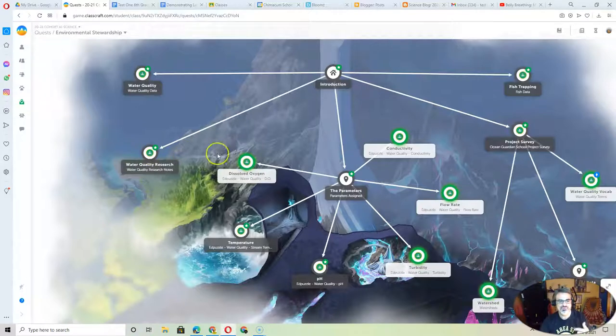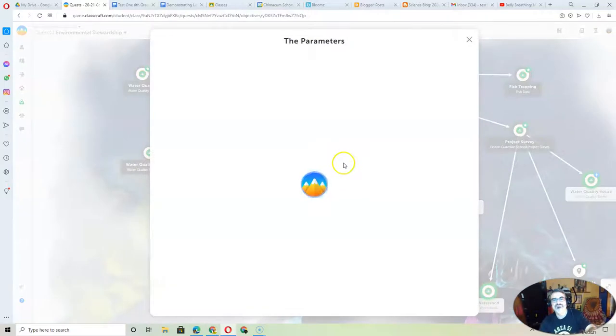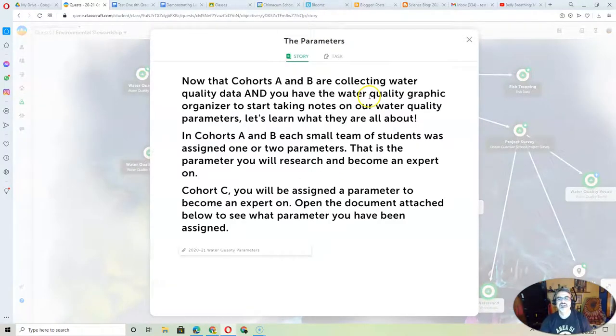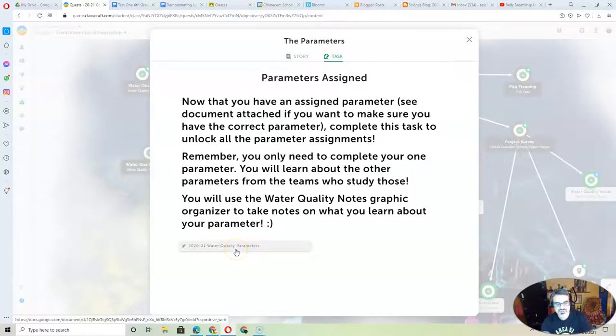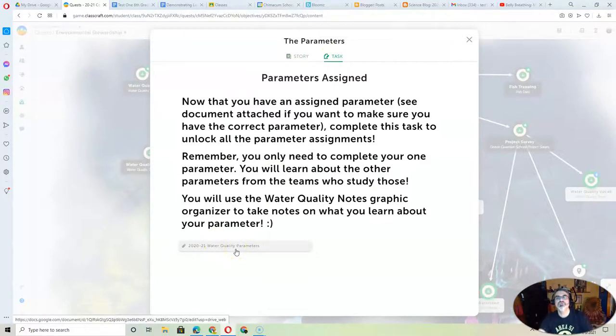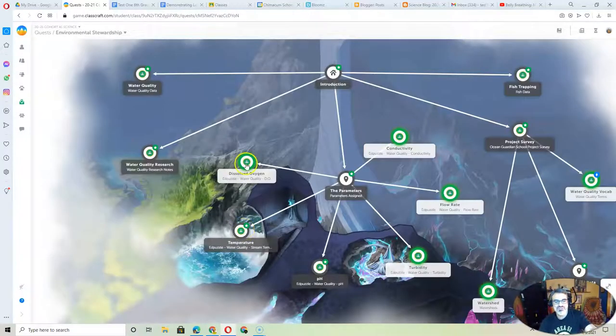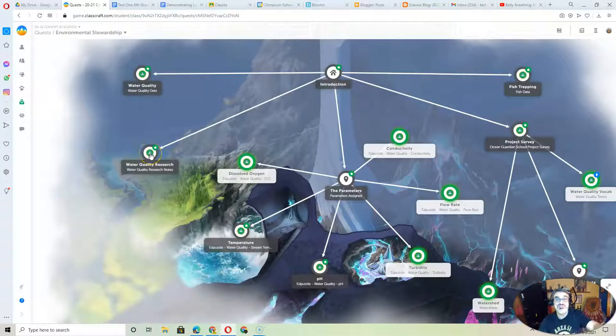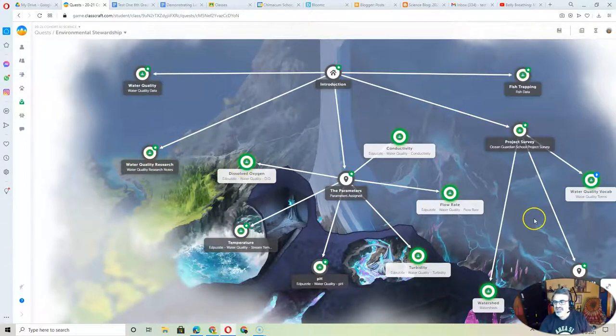So if you're responsible for dissolved oxygen, based on the list that I put on the parameters assignment document, right here on the task, you've got the document, open it up, see which one you are responsible for. That's the one you do your edPuzzle on, and that's the one you're going to take notes on for water quality research.